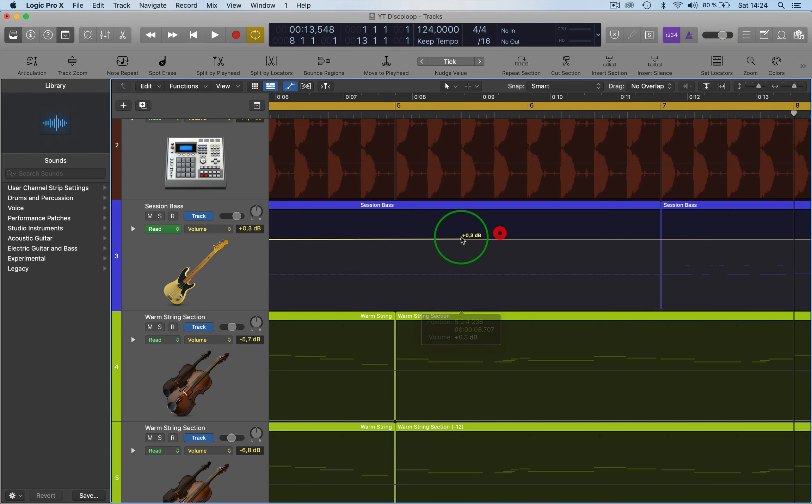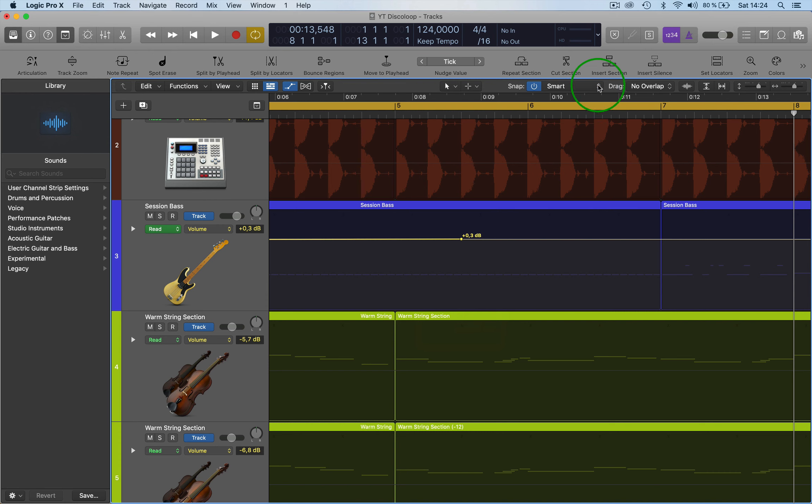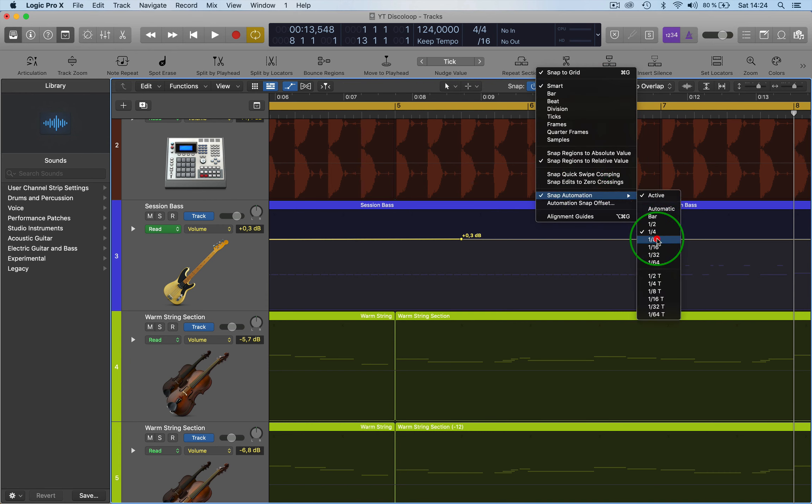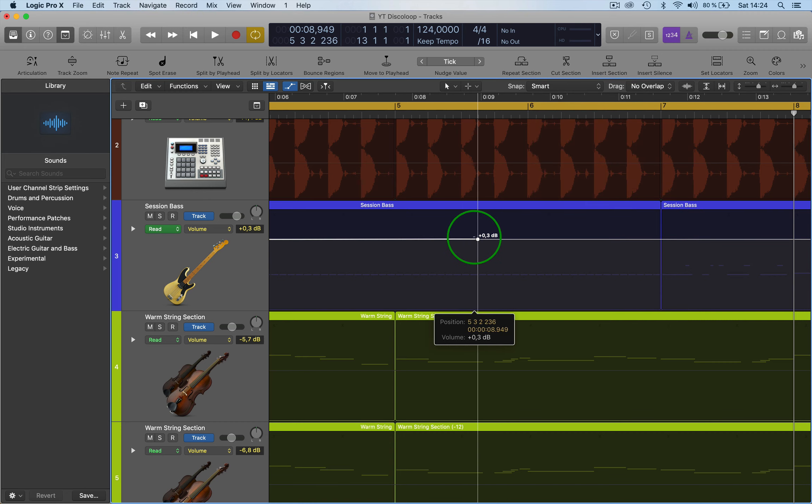So you can then set the snap automation to what you want. It can be a bar, it can be an eighth. So here if we do an eighth, it will only move an eighth and not 16th, you can see.